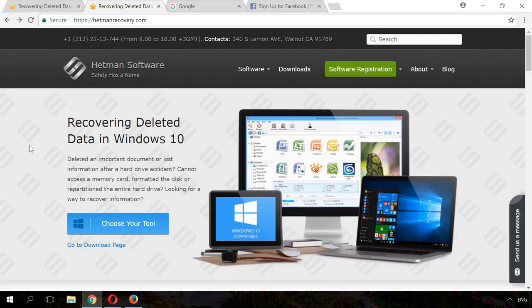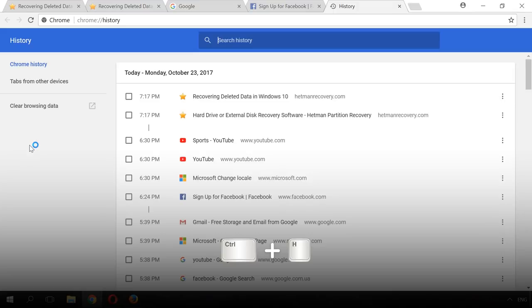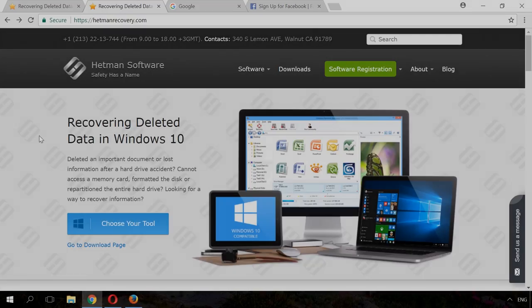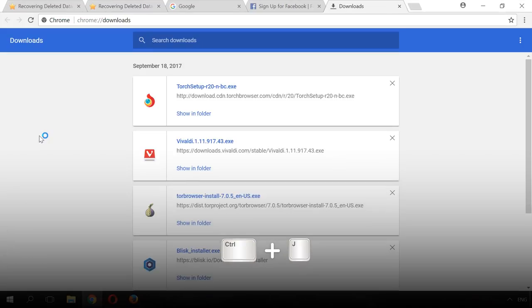The browser history log is quite deep in the menu, but to view history, just press Ctrl-H. The same applies to downloads, Ctrl-J opens downloads.